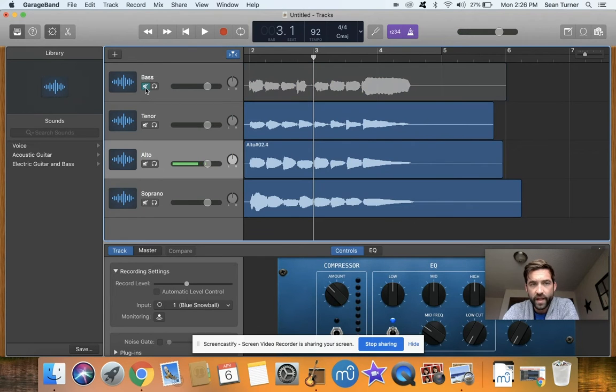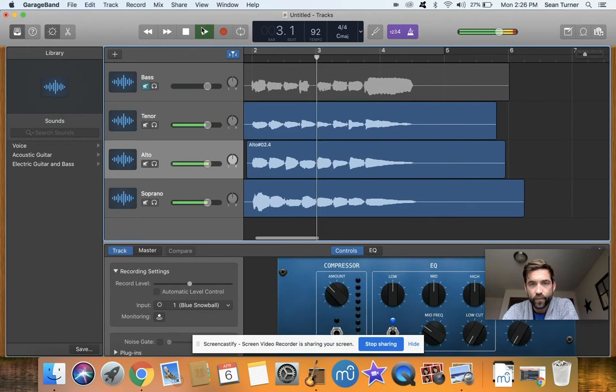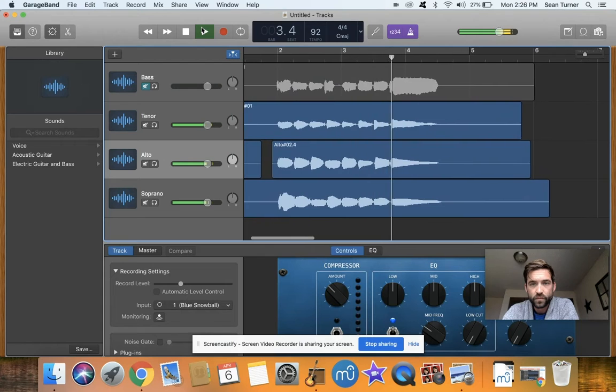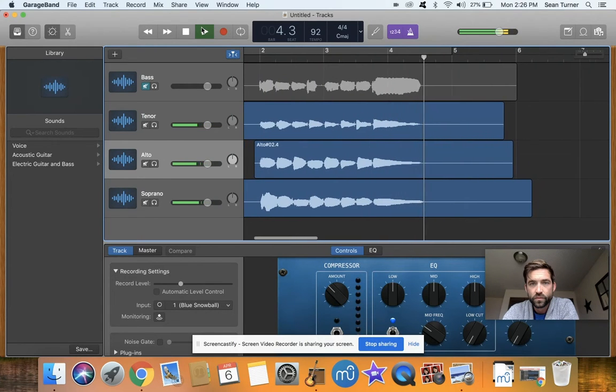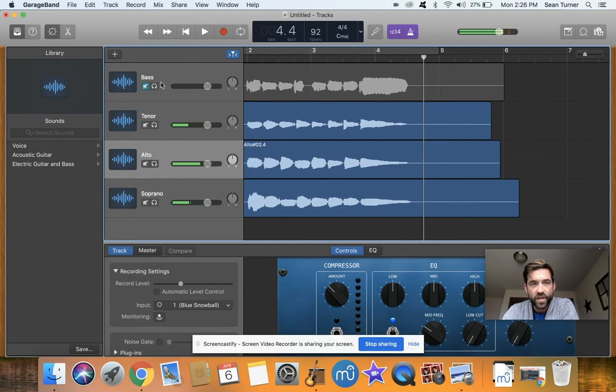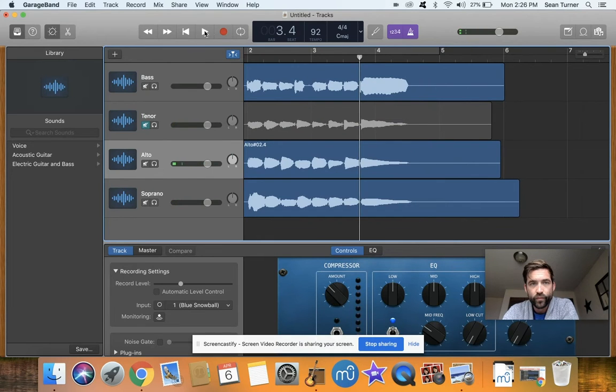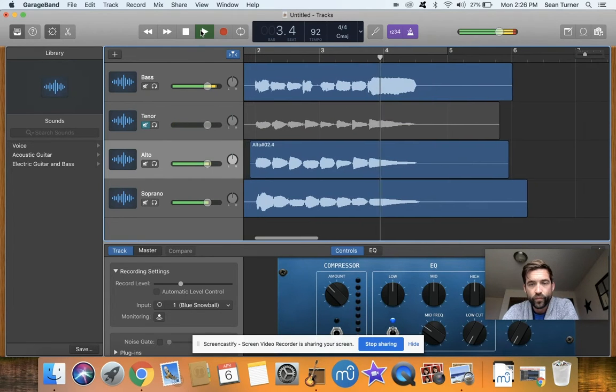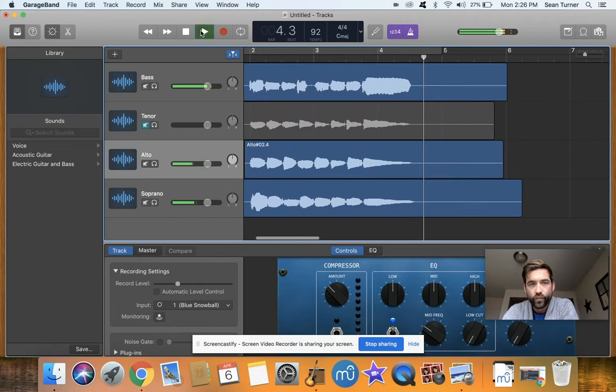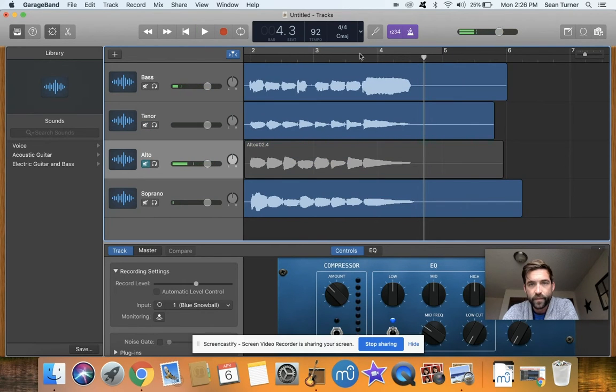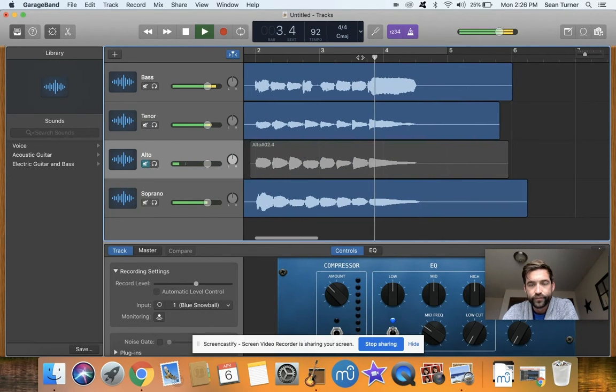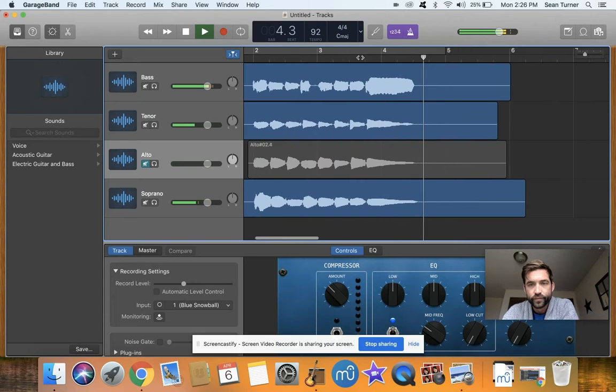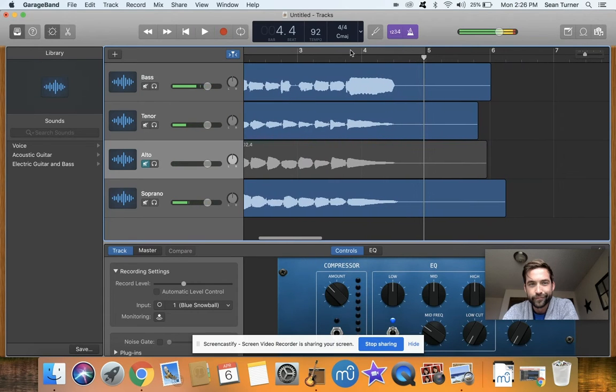It wasn't the bass part. It wasn't tenor, tenor is good. Maybe it was alto. Mm-hmm, it wasn't alto, so probably going to be the soprano part.